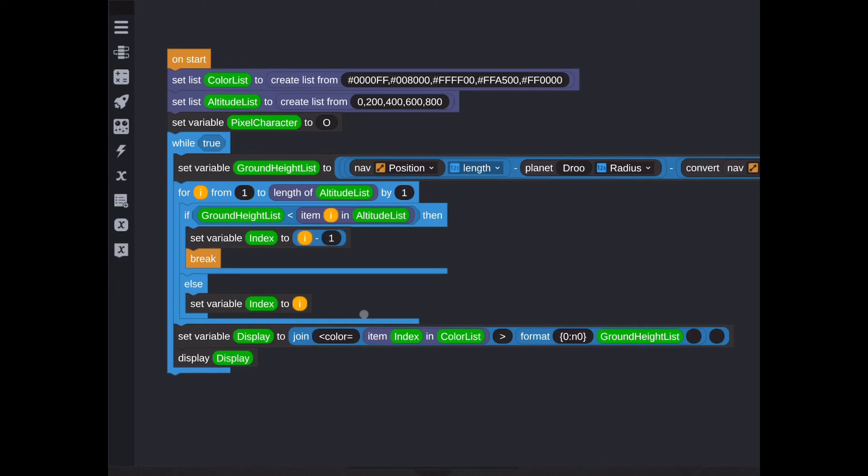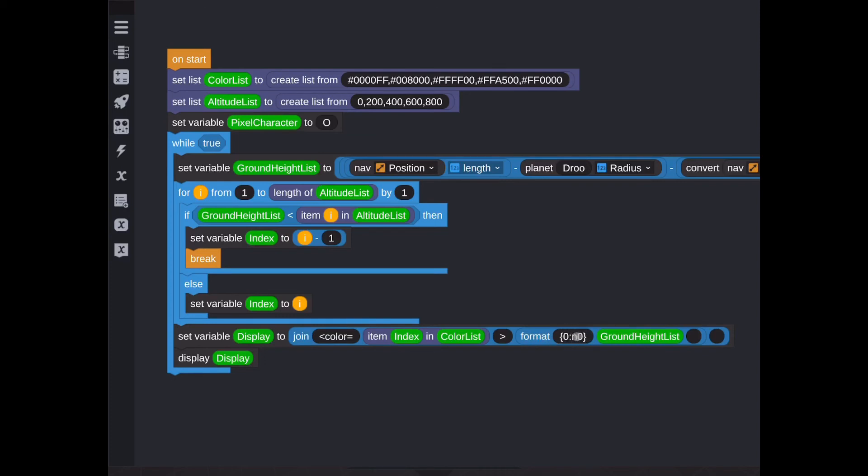So heading back over to this script, you'll see here in the join we put open color equals, and then I use the item from the index that we determined earlier in the color list, which for that example of 500 meters ends up being this middle yellow color. I close it, then I'm using a formatted ground height. All this formatting does is say take all the decimals off and show it with no decimals here. So the ground height is what we calculated up here. Now I'm showing that just to confirm that the code's actually working properly. In the future we're going to use this pixel character and define a specific character that we want to use, and we might change the formatting of that, but for now displaying the ground height is a great way to confirm that it's actually working.